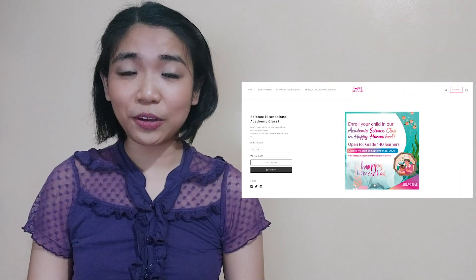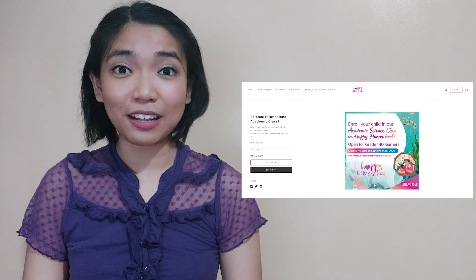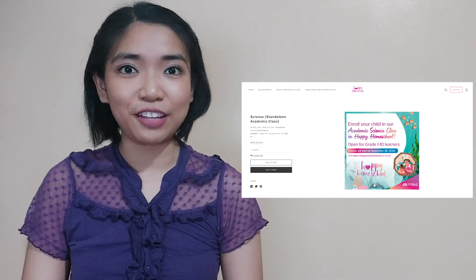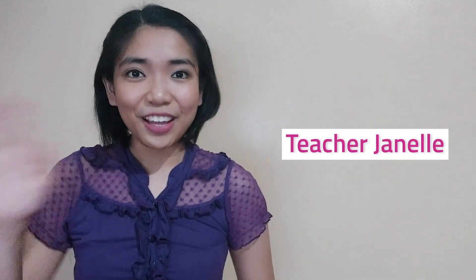Before we end our lesson for today, I am inviting you again in a magical learning experience at home. Enroll now at Vivald's Happy Homeschool Program. You can find the details at the description part of this video. Hope to see you there! I hope you enjoyed our discovery today! Join me again for our next Scienterific Friday, and together let us discover things around us, because science is everywhere! This has been Teacher Janelle for Teacher Vivald. Goodbye, everyone!